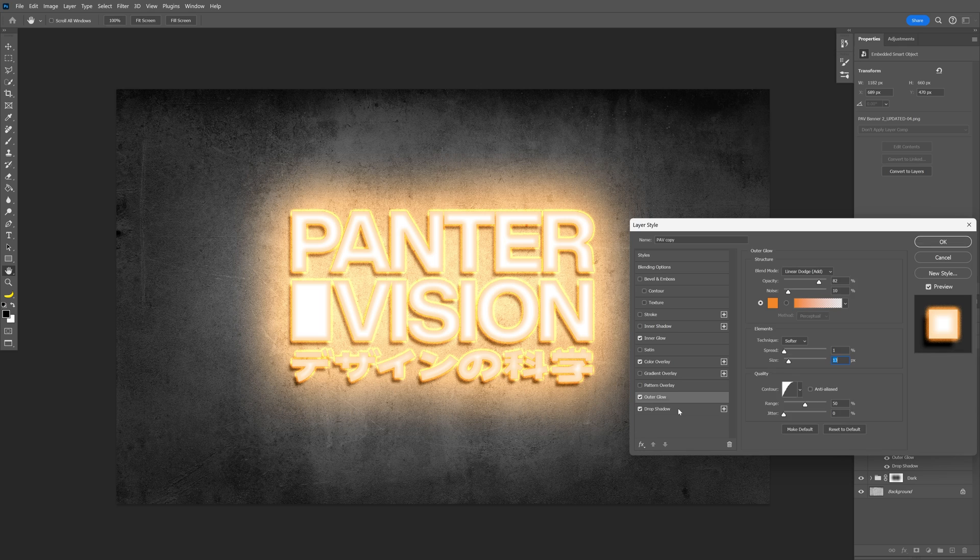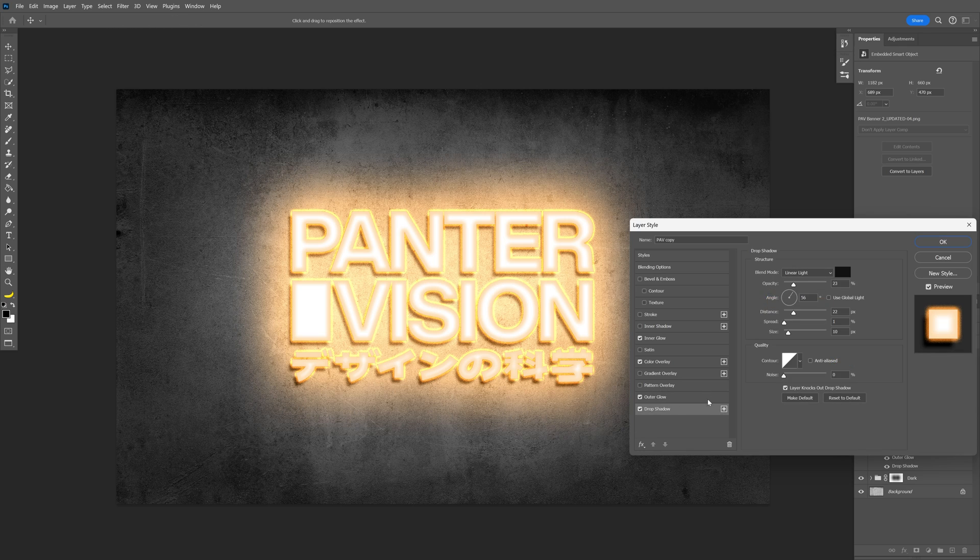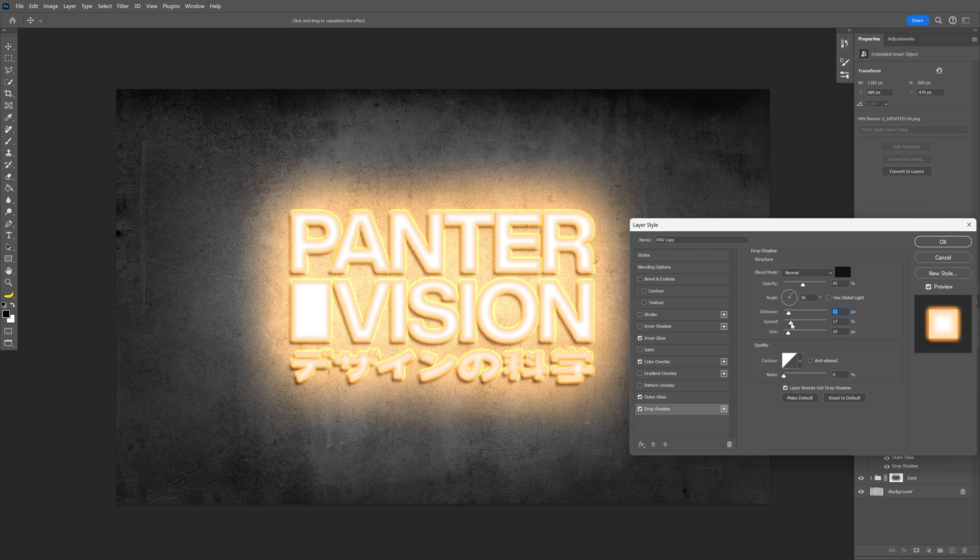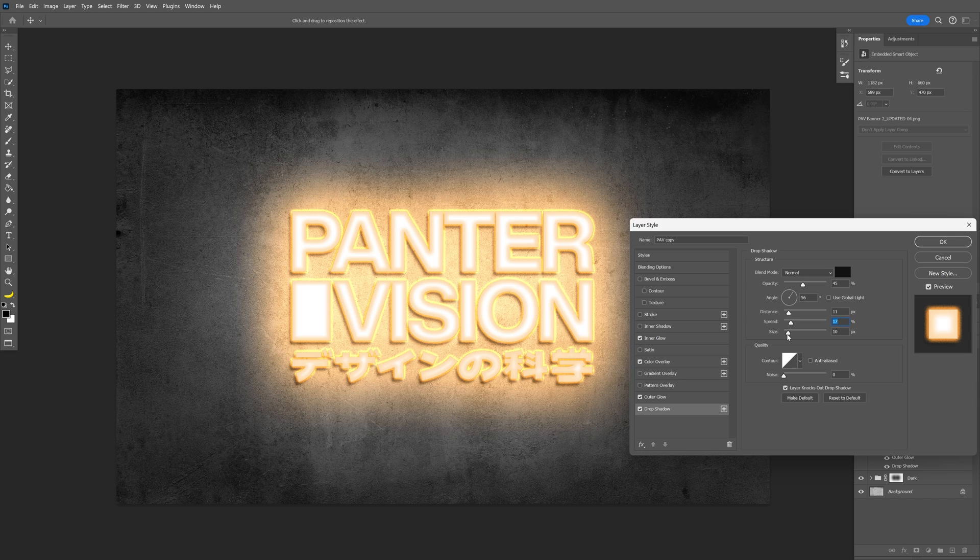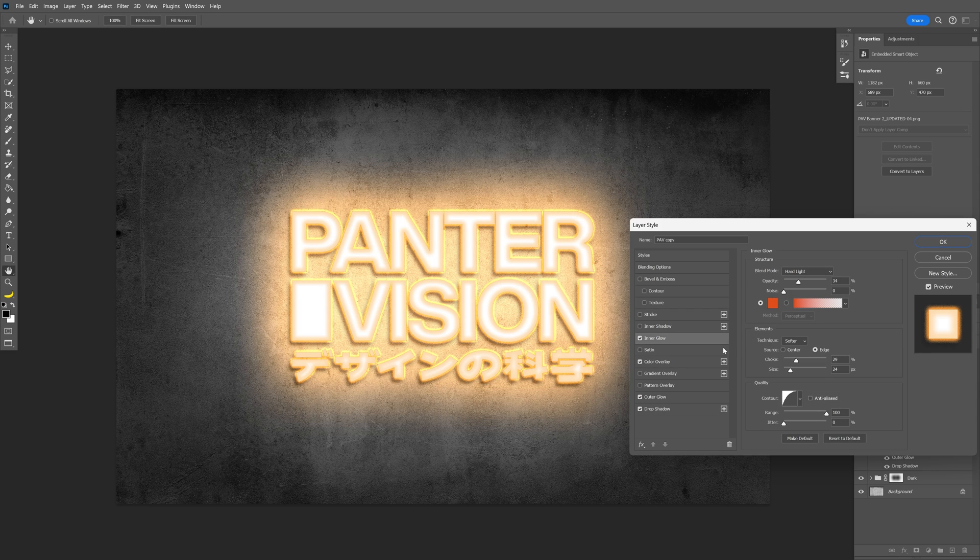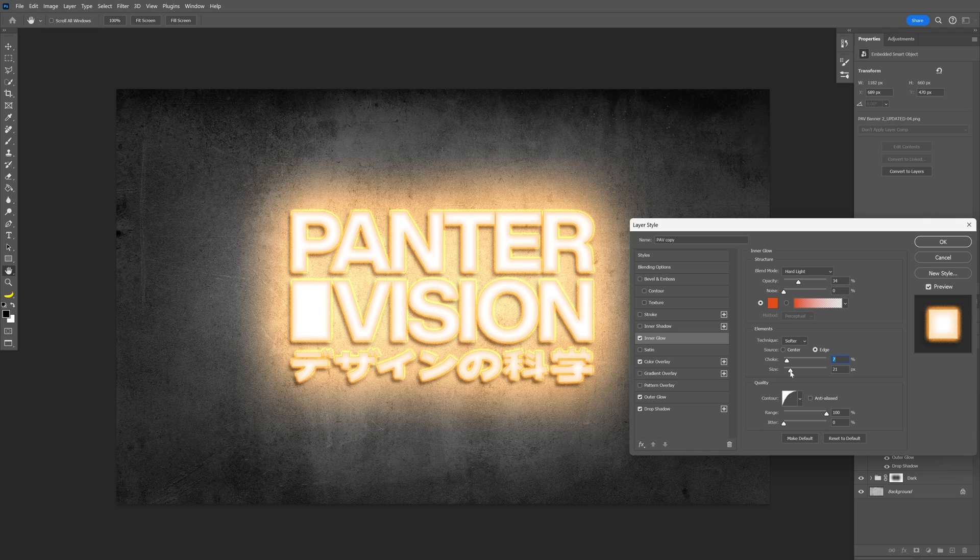Let's go to drop shadow, and I'm going to go to blend mode, normal. Increase the opacity, somewhere around 40-ish. I'm going to decrease the distance, increase the spread, and the size as well. I'm also going to adjust the inner glow a little bit. Decrease the choke, the size. Click OK.